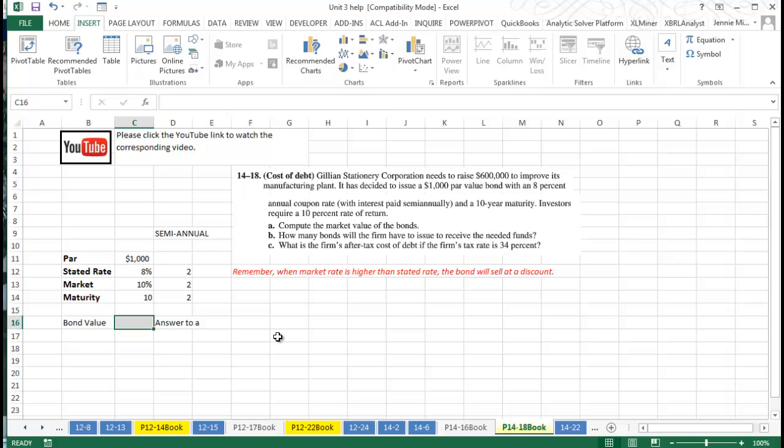So the bonds are printed up way ahead in advance, and they may have a stated rate that makes sense at the time, but when they get ready to sell them, investors may require a higher rate of return, and that's what happens here.